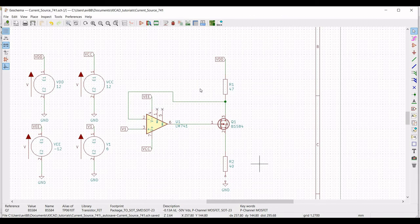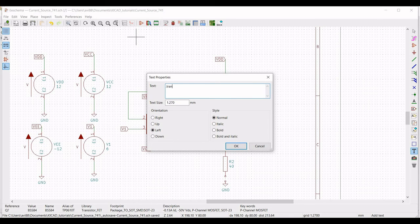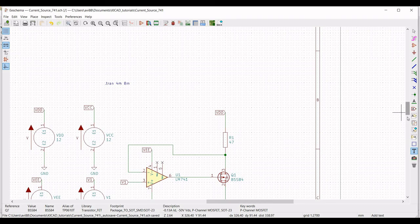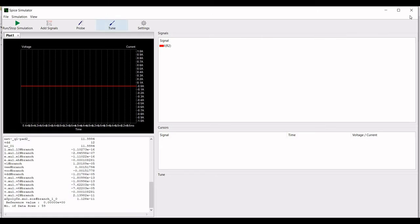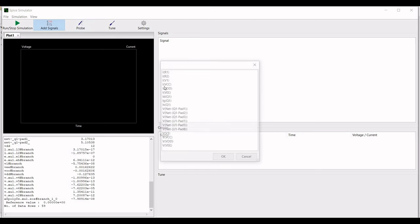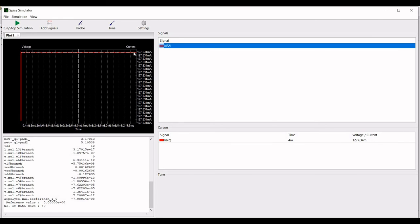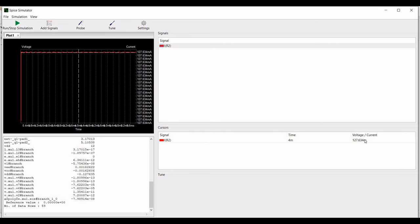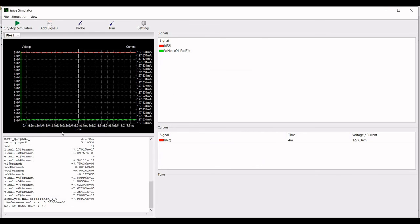Click on Place and select Graphic Text. Place the directive '.tran 4m 8m' on the schematic — this syntax is the input statement to ngspice. Click on wire and connect resistor R2 to the ground. Now click on Tools, select the Simulator, and press the Run/Stop Simulation button. Click on Add Signal and select the current across the load resistor, which is I(R2). You can see the current value is approximately 127.64 milliamperes, which matches our theoretical calculation.